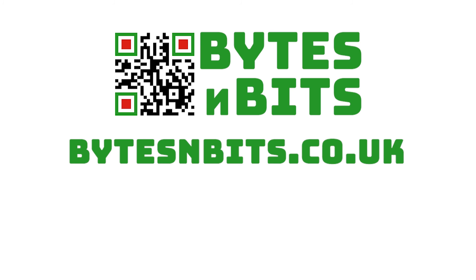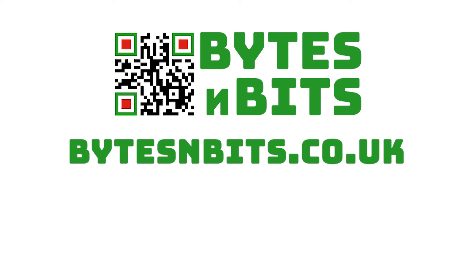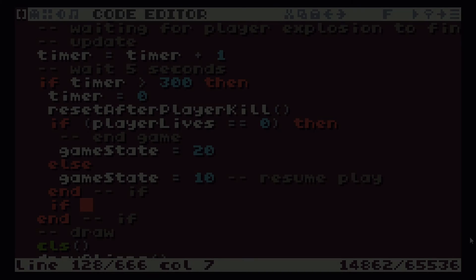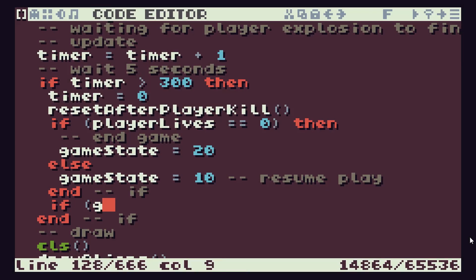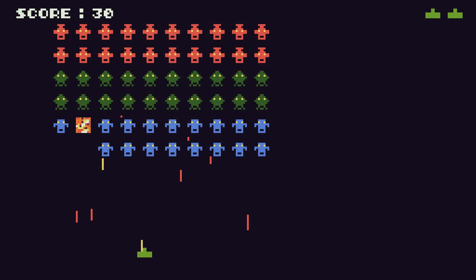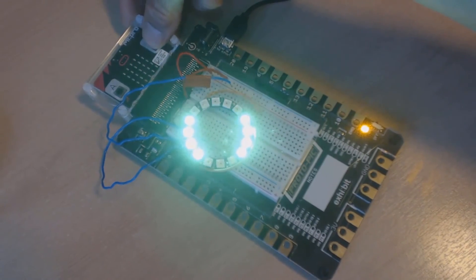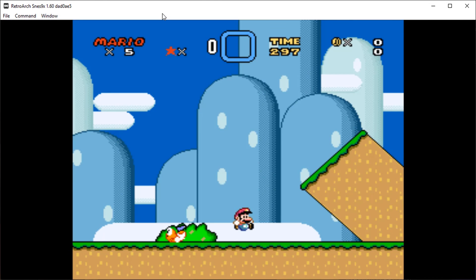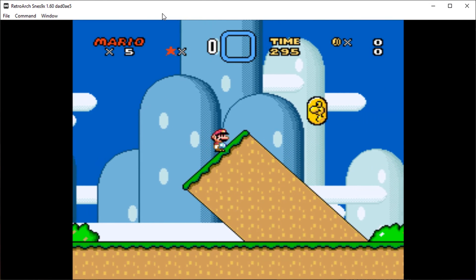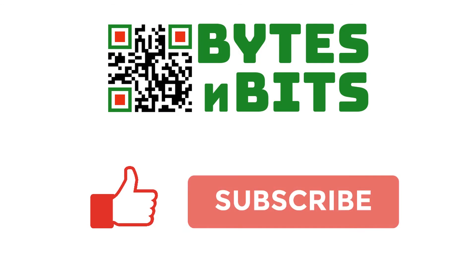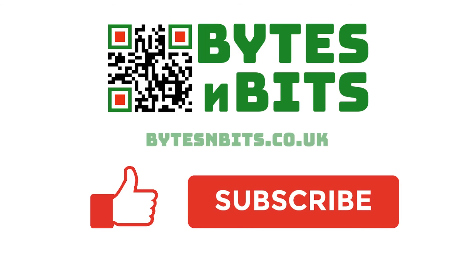Don't forget to visit the course pages for this project. There you'll be able to download the code for this lesson and get lots of extra hints and tips. You'll also get access to all my other programming, electronics and gaming projects. All the links are in the description below. For more games programming, electronics projects and retro gaming, please make sure you like this video, subscribe to my YouTube channel and visit my website.